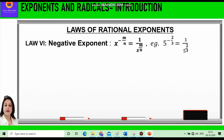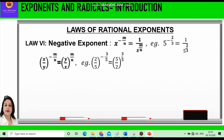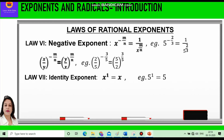The sixth law is the Negative Exponent. When x is raised to power minus m/n, it equals 1 divided by x raised to power m/n — the negative power becomes positive when we take the reciprocal of the base. For example, 5 raised to power minus 2/3 becomes 1 divided by 5 raised to power 2/3. If the base is a rational number x/y raised to power minus m/n, we reciprocate the base to get y/x raised to power m/n. For example, 2/5 raised to power minus 3/5 becomes 5/2 raised to power 3/5.